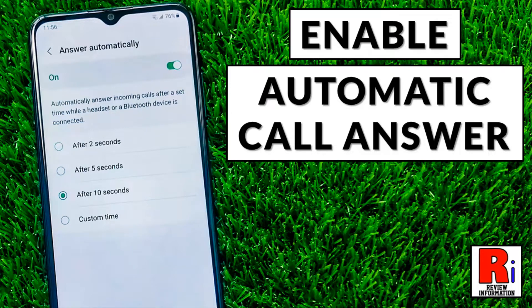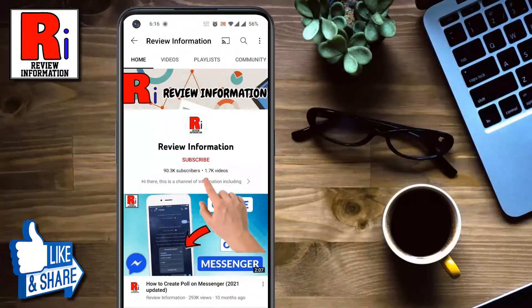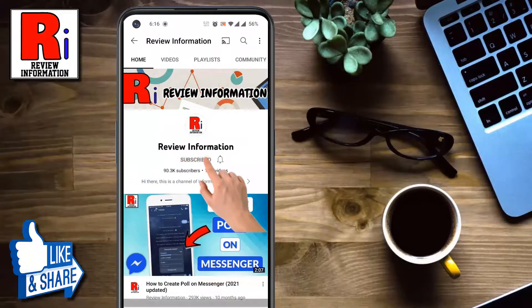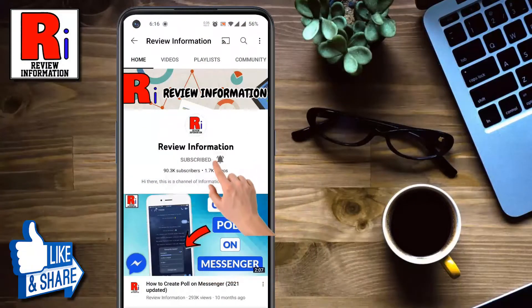Hello viewers and welcome to review information. In this video I will show you how to set automatic call answer on Samsung Galaxy smartphones. Subscribe to my channel and hit the bell icon to get notified of any updates.